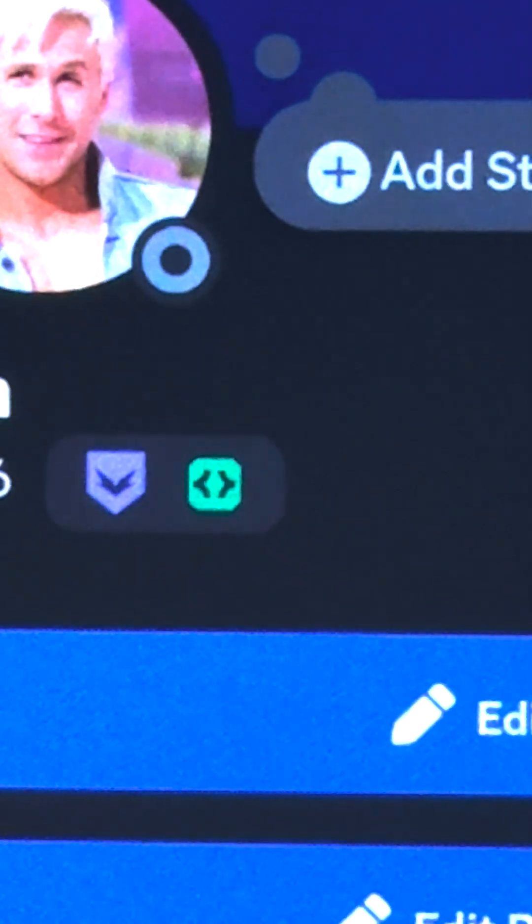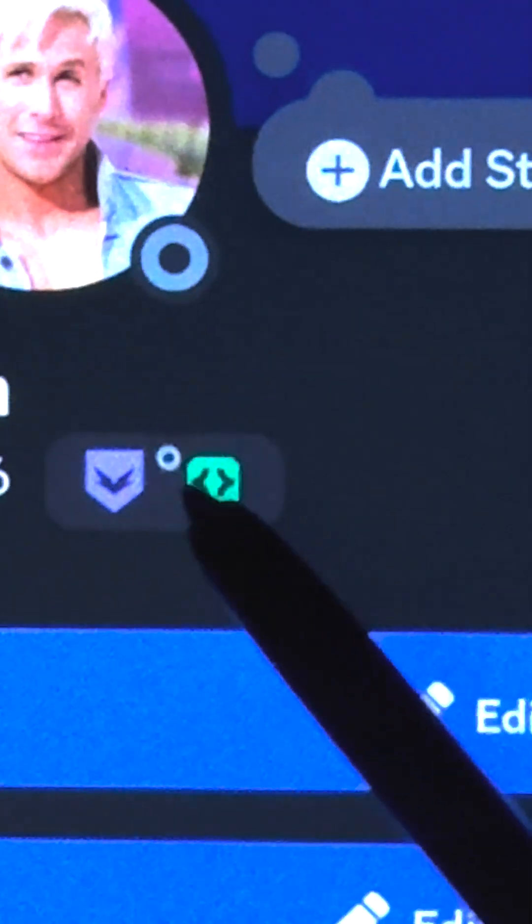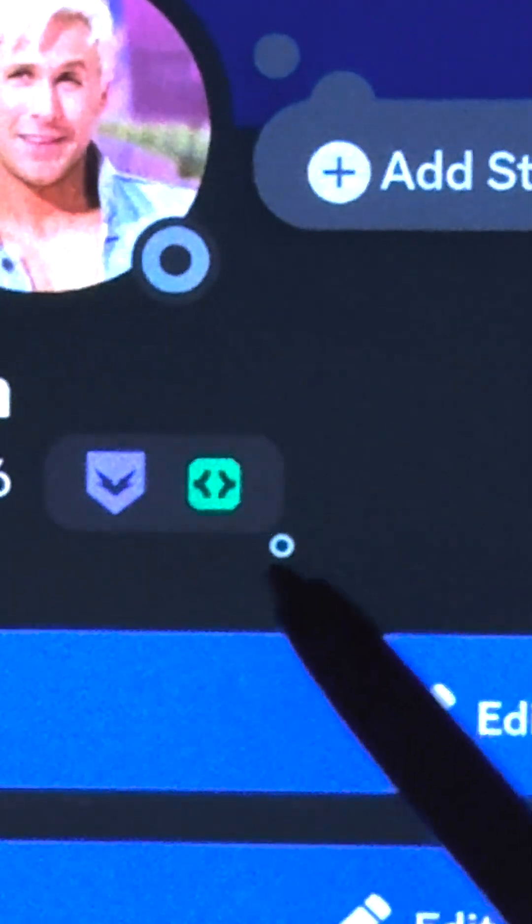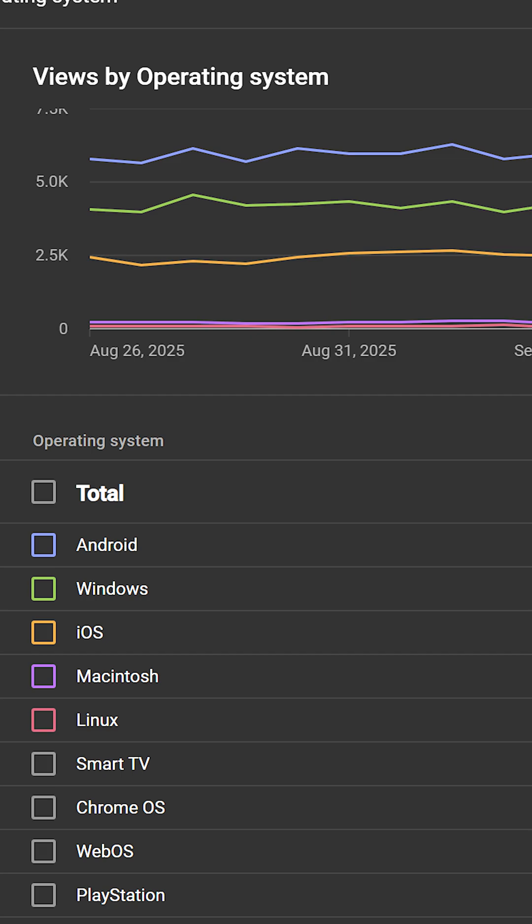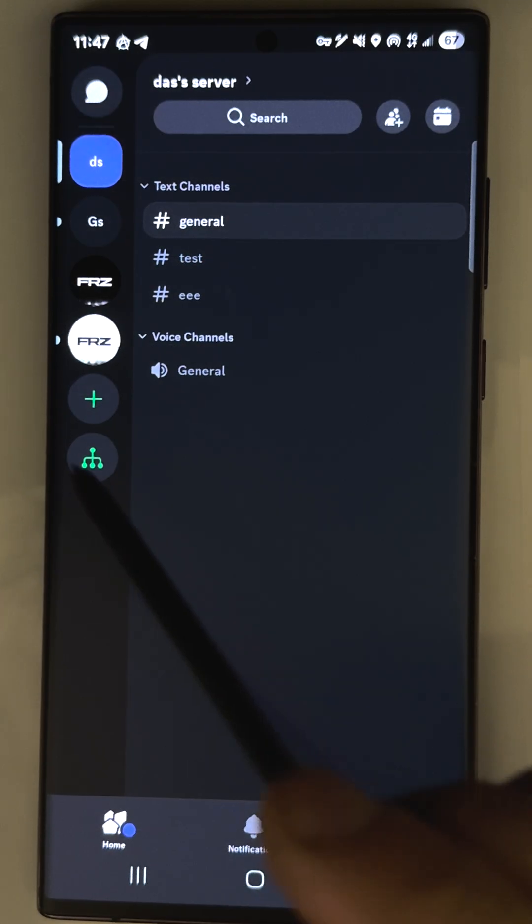Hey, in this video I will show you how to get Discord Active Developer Badge on mobile. I will show it for Android because it's the most popular one for my audience.